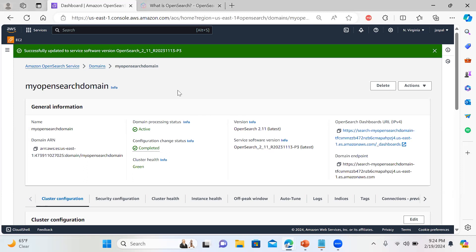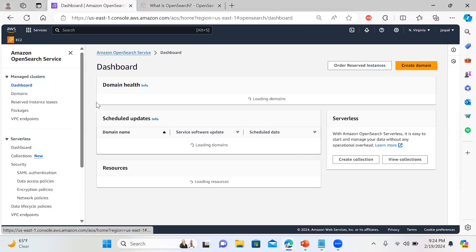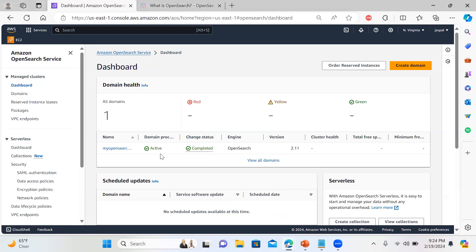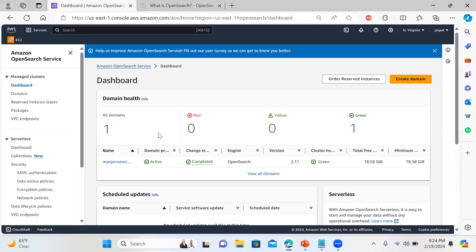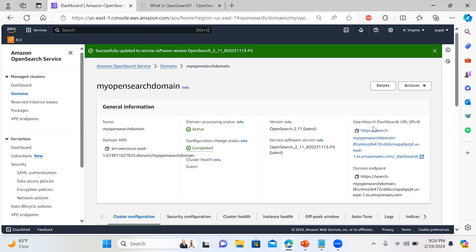Now you can see our cluster is up — active domain, processing status, configuration and all. Here you can see we have a managed cluster dashboard. It will show your cluster domain health: green, red, or yellow — all domains. You can click on the domain, and it will give you an endpoint. You can see your OpenSearch dashboard URL. Click on that to open it.